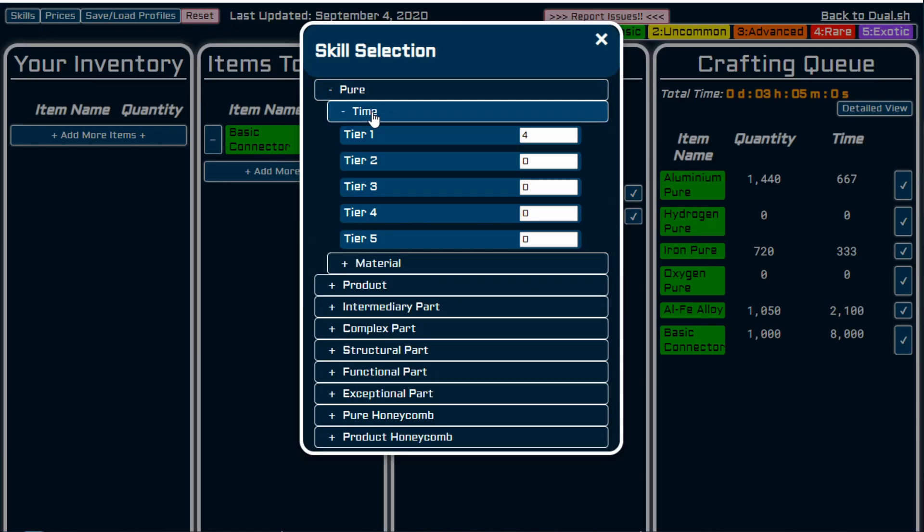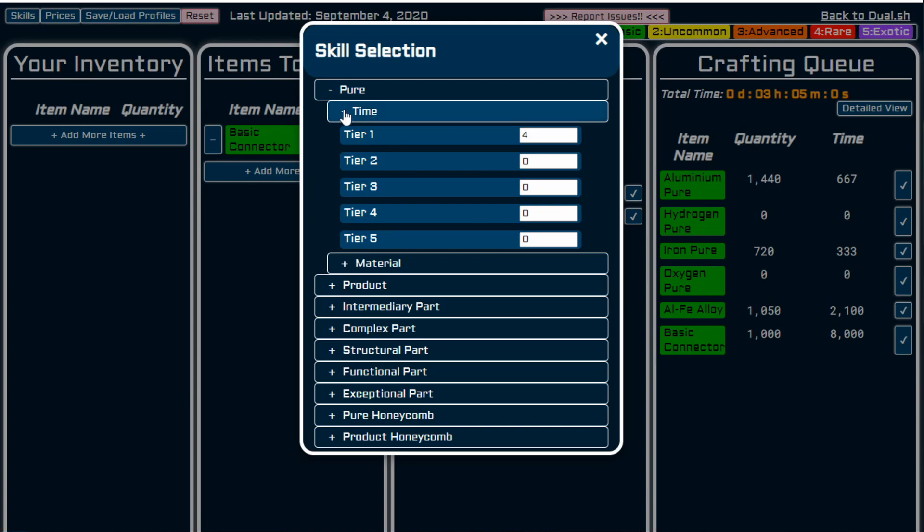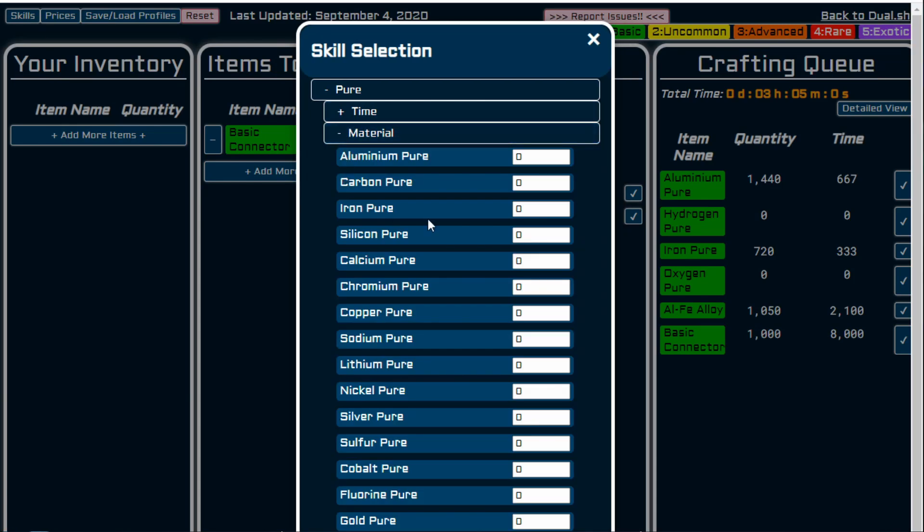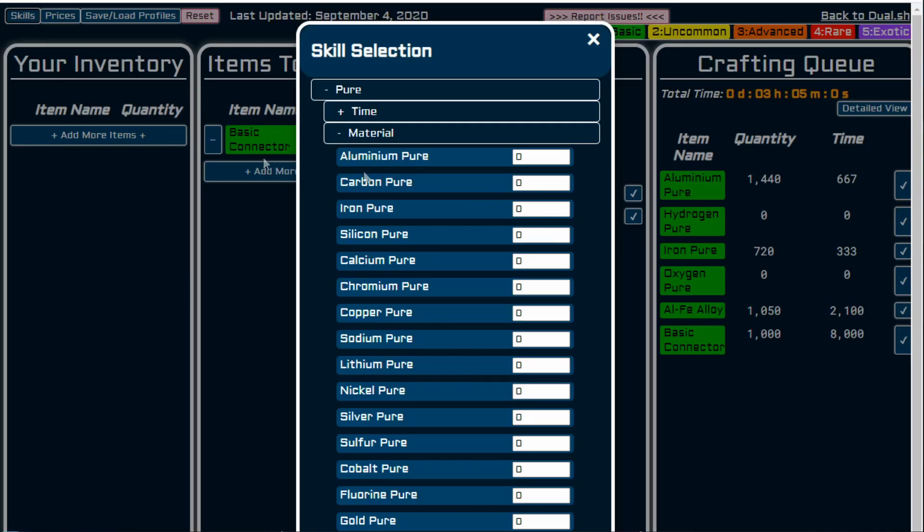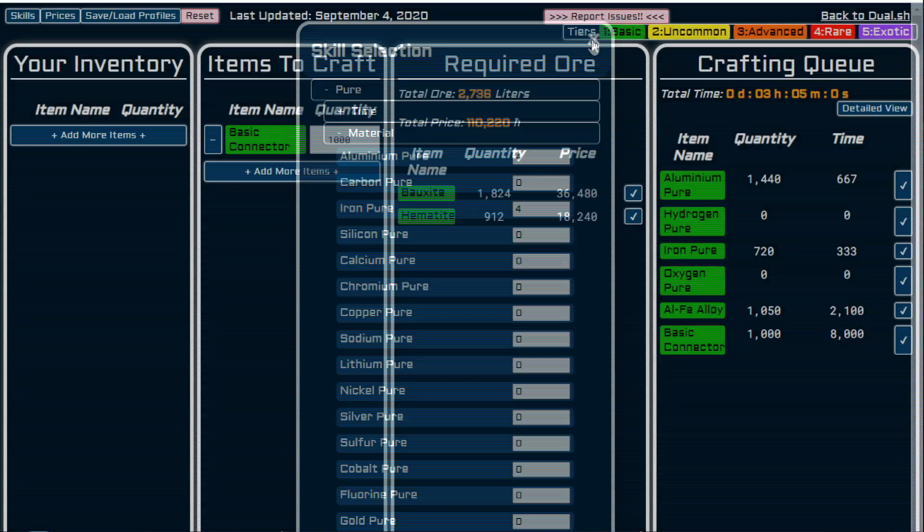So we're going to pure, time, I have tier four. With time, then material, which comes from each individual. I can say that aluminium pure, I have a tier four. Before we do that, actually, just have a quick look. So total ore that we need, 3120 and it's 2080 and 1040. So we go and put our aluminium pure in, tier four. And the other is iron pure, tier four.